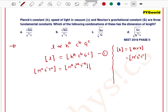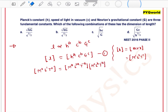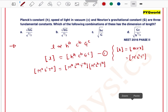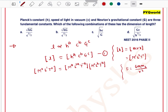For the dimension of c, since c is speed of light — displacement divided by time — we get M⁰ L¹ T⁻¹, so c to the power b gives L^b · T^(−b).